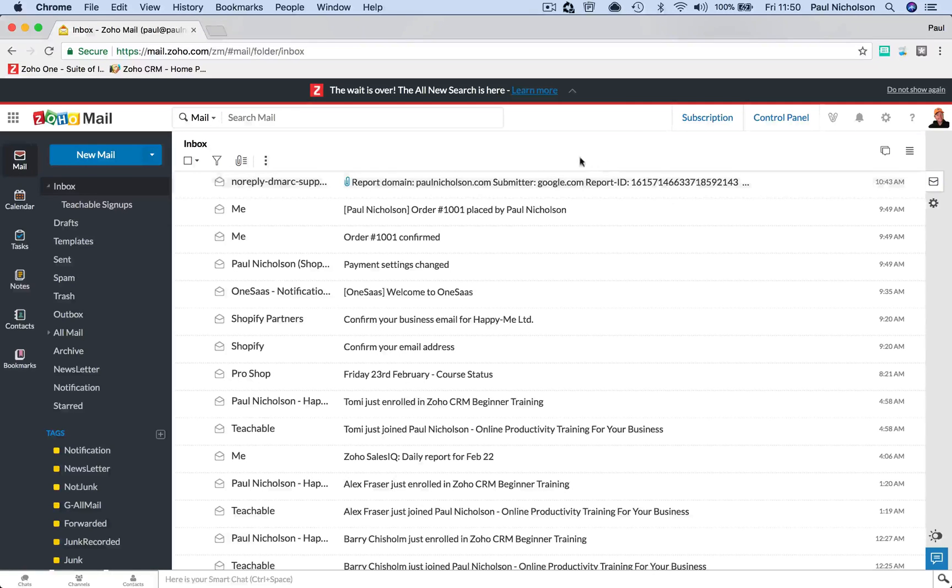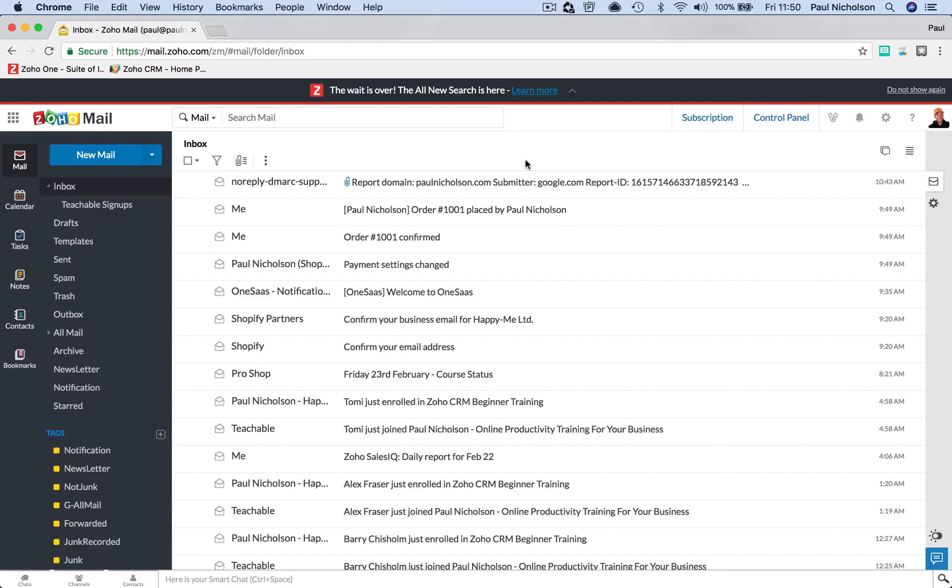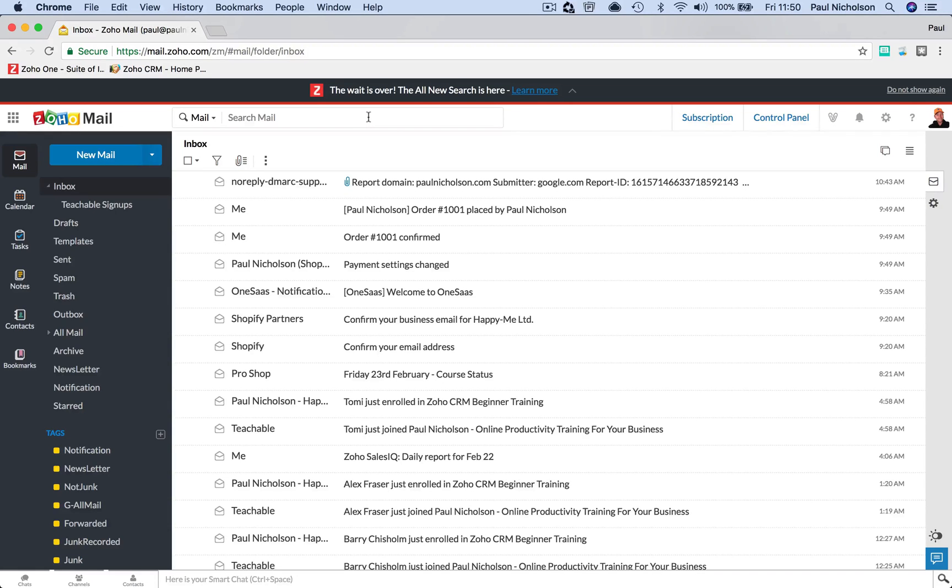Hey guys, it's Paul. I just want to talk you through getting your head around this new Zoho Mail search. It's a bit funkier than before, where before you just typed something in and it found it. Now it is driving people mad.